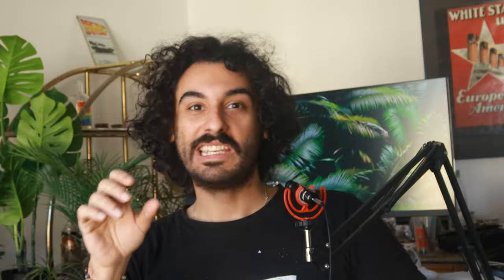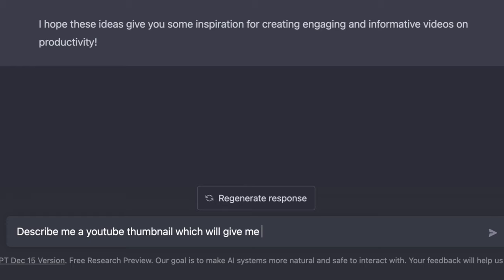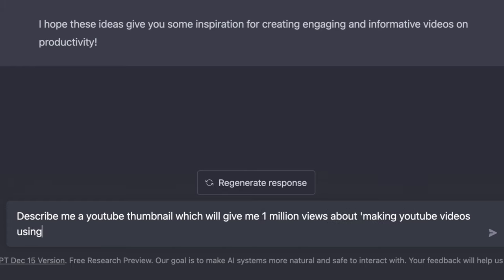You can generate video and thumbnail ideas in seconds. Try this prompt: Give me 10 video ideas that could give me 1 million views in the productivity niche. Or: Describe me a YouTube thumbnail which will give me 1 million views about making YouTube videos using ChatGPT in minutes.